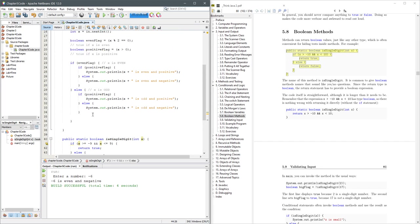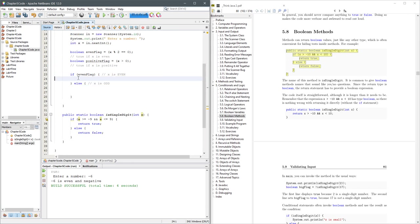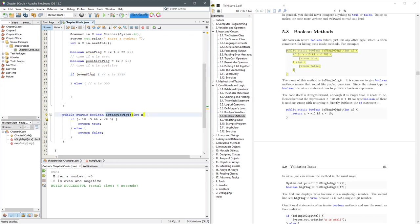So let's go ahead and use this method. I'm going to delete everything on the inside here. In here, I'm going to use the isSingleDigit, and you have to send it X.